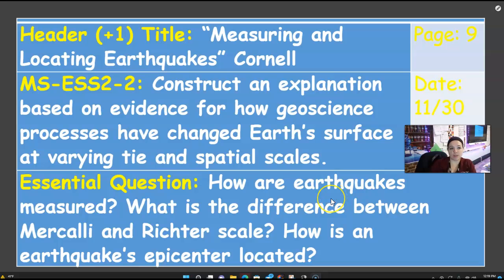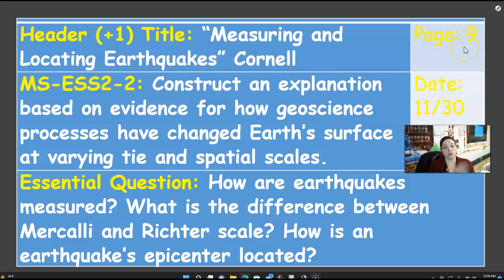All right, so now we're going to start on the measuring and locating earthquakes. This should be page 9 — it's the back of the other notes. Date 11/30.